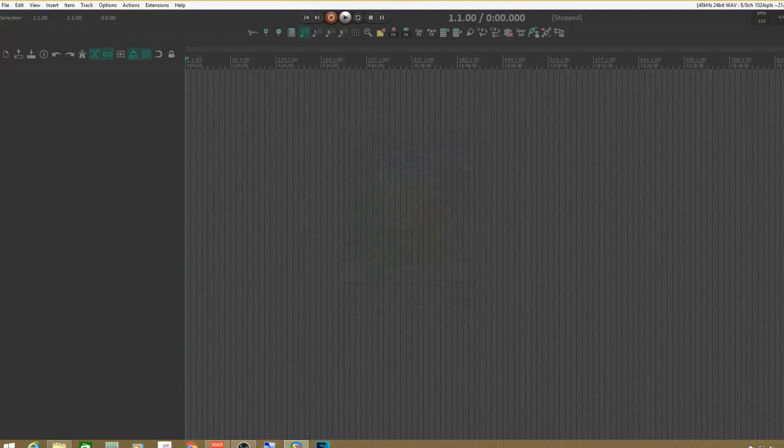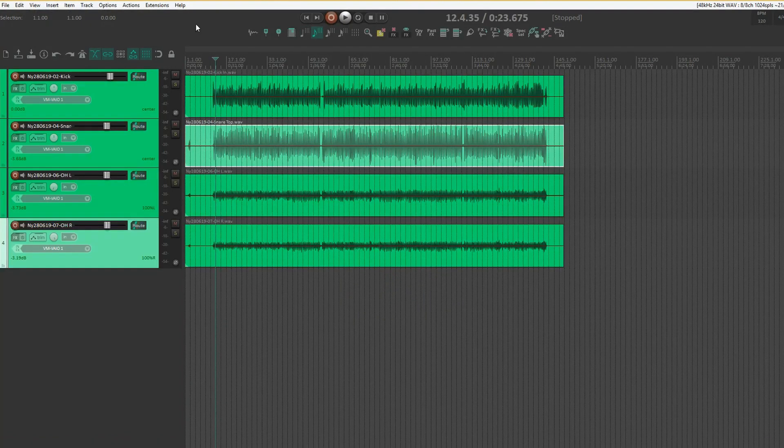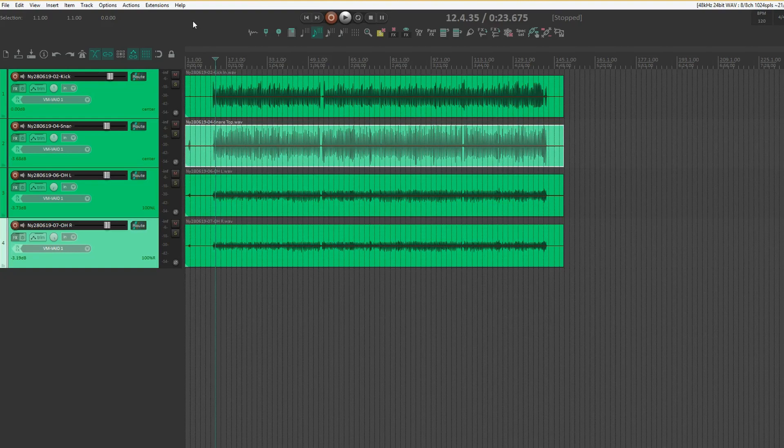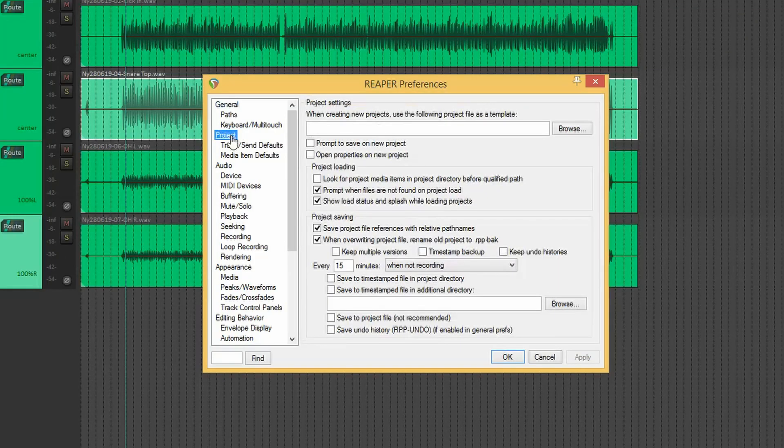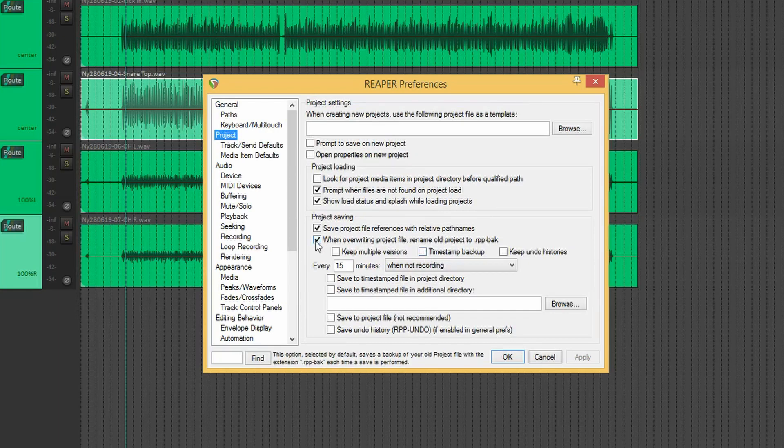And there you have it. Next thing we're going to be doing then is setting up auto-save. Under project, before we set up the auto-save, we're also going to create backups.